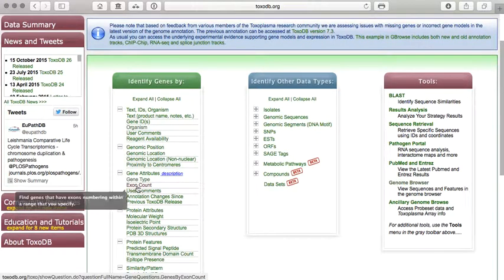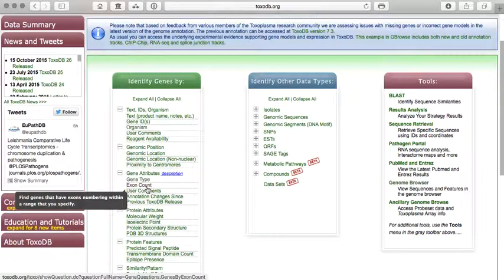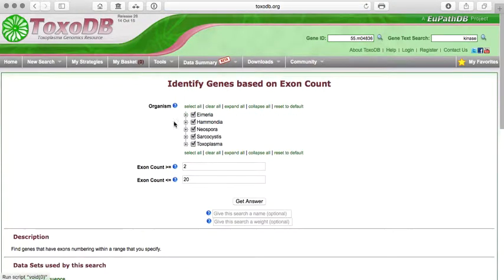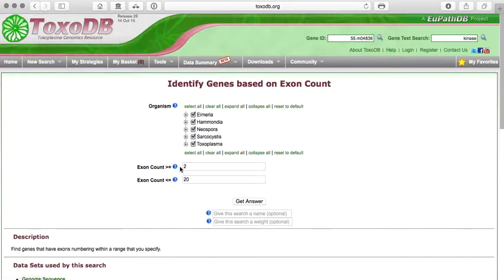So you can, for example, look for genes based on the number of exons they have. And if you click on this, you will see here that you have options. You can ask for which organisms you're interested in, and then define the number of exons you're interested in.